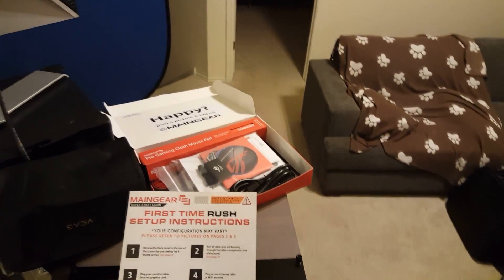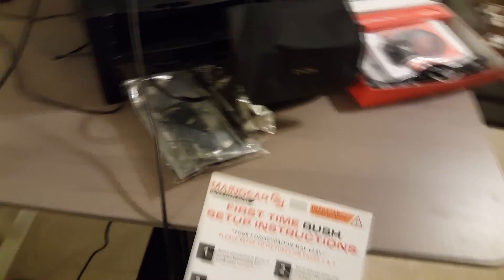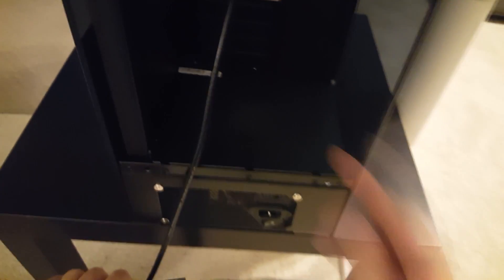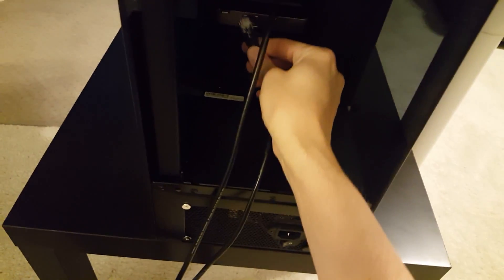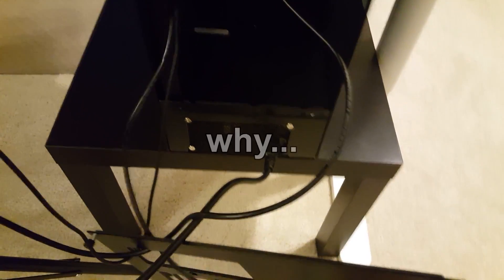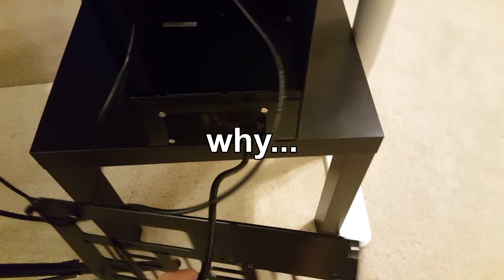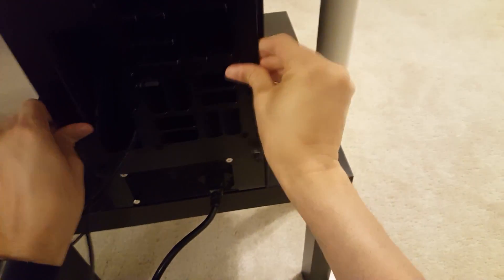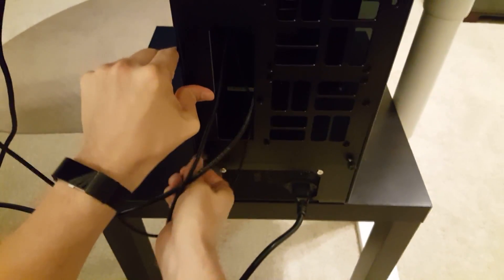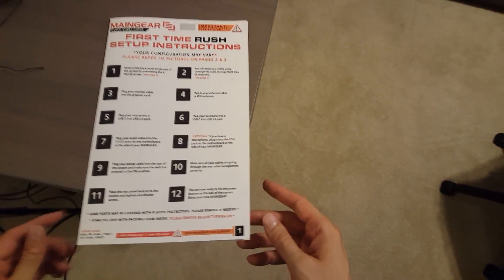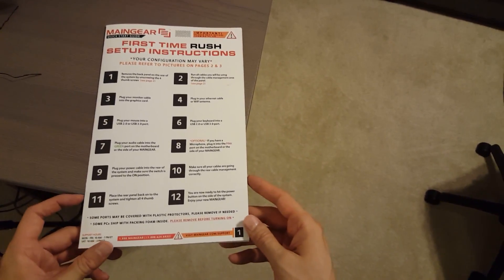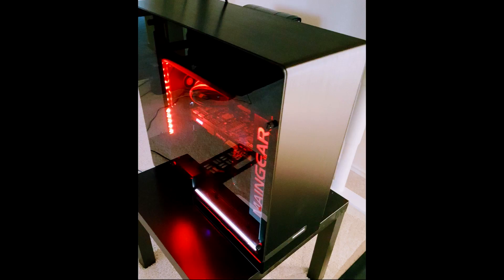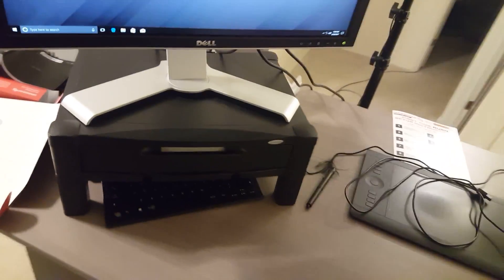Check it out the Roomba. So we're gonna plug our monitor cable into the graphics card here. And here's my wife's Stone Age VGA. Plug in your ethernet cable to your Wi-Fi antenna. And we'll go ahead and plug in the power cable here. Alrighty. You are now ready to hit the power button on the side of the system. Enjoy your new main gear. Go around to the side here. Very cool looking. And now we're all fired up.